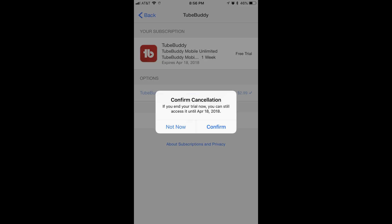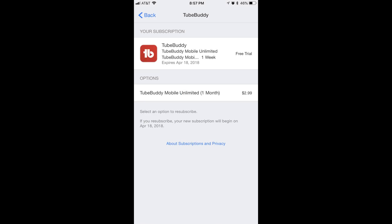Step 9: Tap Confirm in the dialog box. The dialog box will disappear, and you'll be returned to the information screen for that specific subscription, which will likely present you with a list of options for resubscribing to that particular service.